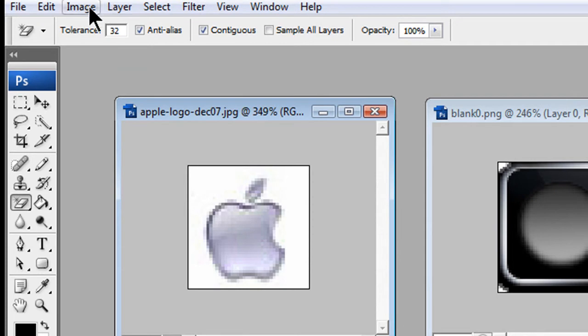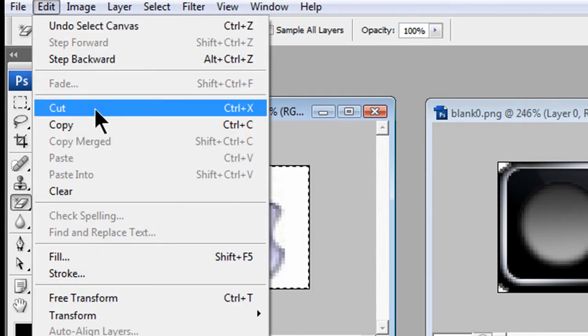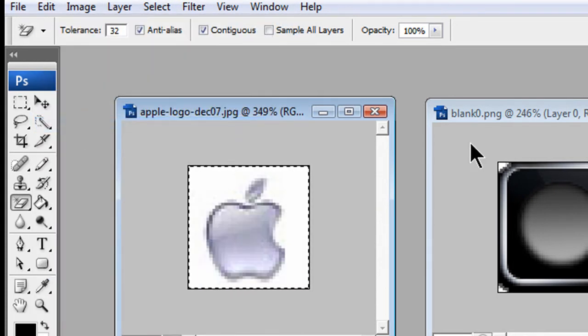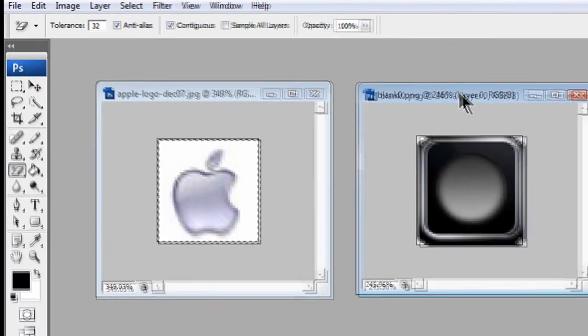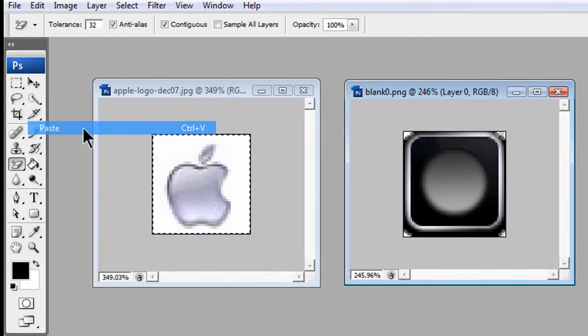So now what you do is go to select all, then go to edit, copy. Then go to the other image that you're going to put your picture on, and select paste.